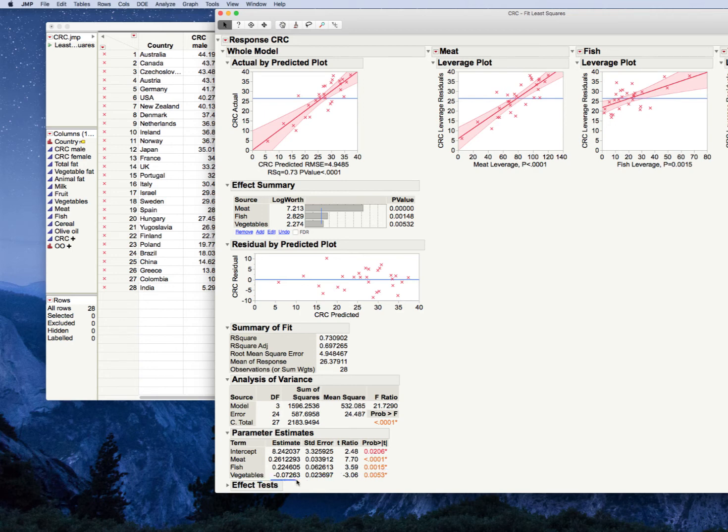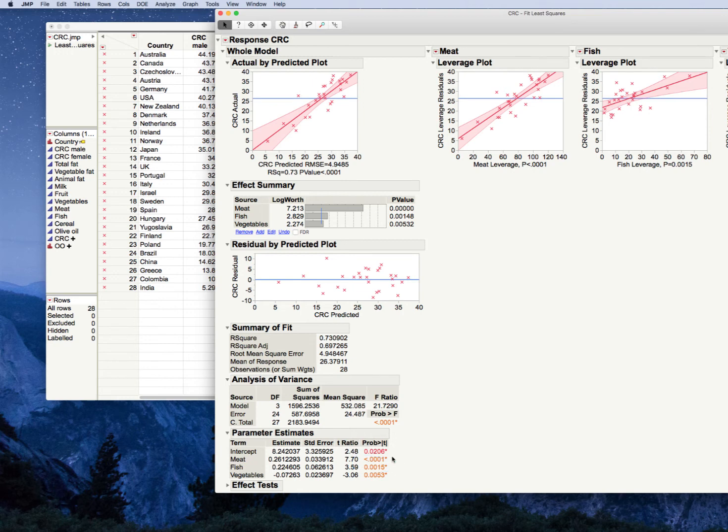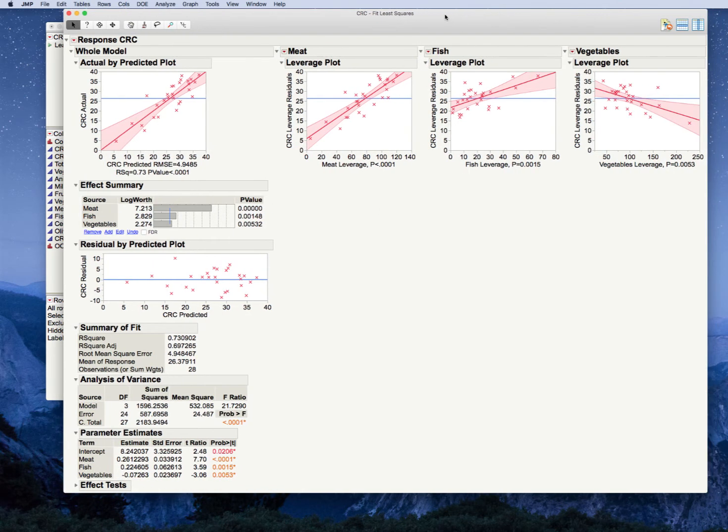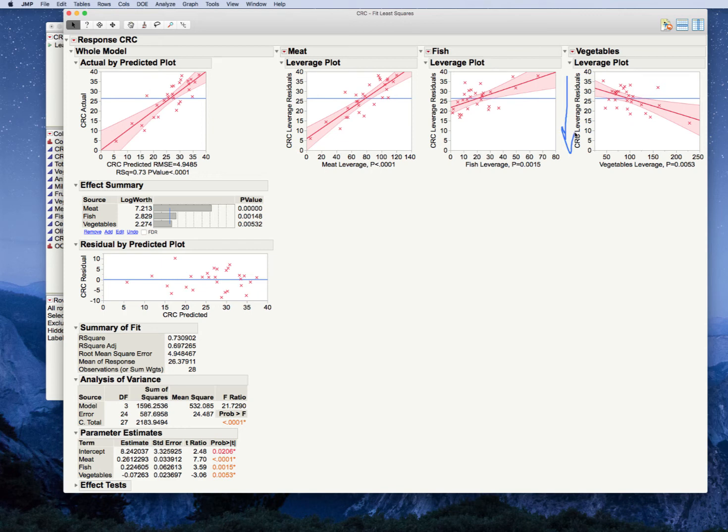And look here. Our overall model is significant. Linearity still seems to be appropriate. Meat's significant. Fish is significant. Fish prediction has changed a little bit. And now we have vegetables. And vegetables have a negative parameter estimate. That means that as you increase vegetable consumption, that's associated with a decrease in CRC level by about 0.07 for every unit increase in vegetable. So it is very important. And look here. Our adjusted R squared is now nearly 70%.